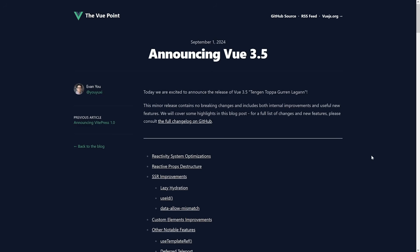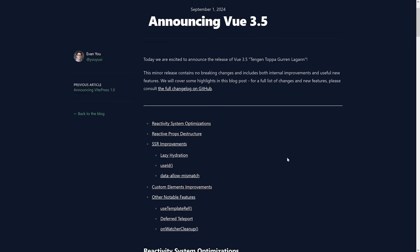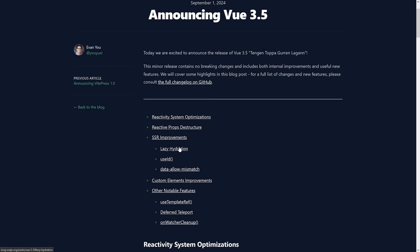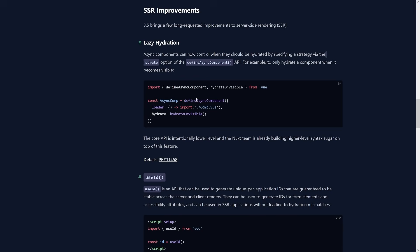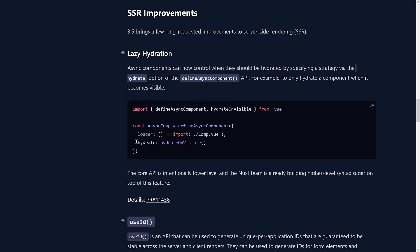This came with the latest Vue minor release, 3.5, in September 2024. As part of the SSR improvements, lazy hydration is now available. You'd use the low-level API via the defineAsyncComponent function and set up either a custom hydration strategy or an existing one from Vue.js. As Evan wrote in his blog post, the core API is intentionally lower level, and the Nuxt team is already building higher-level syntax sugar on top — so Vue provides the low-level API and Nuxt makes it easy to use.